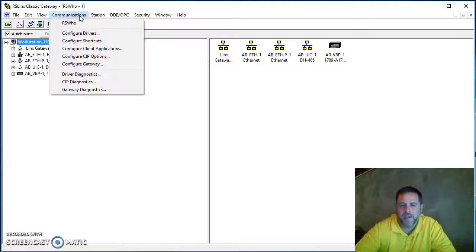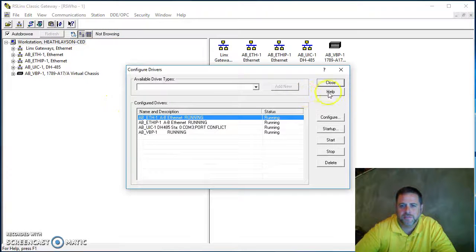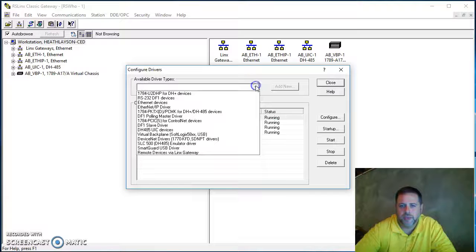I've got Communications and RS Links here. Prepare Drivers. We're going to add another driver.